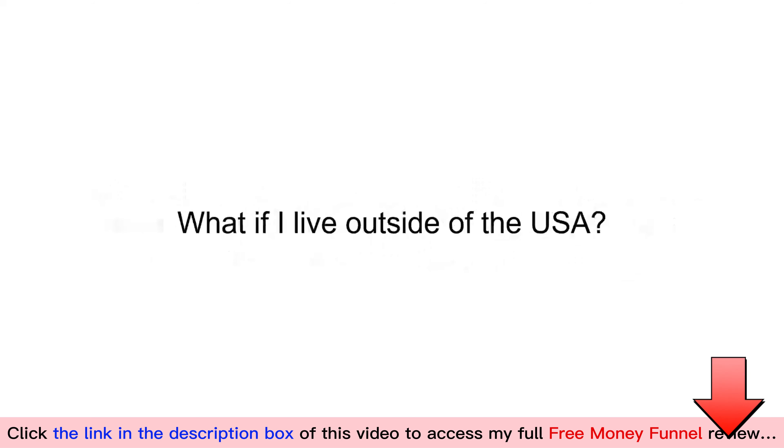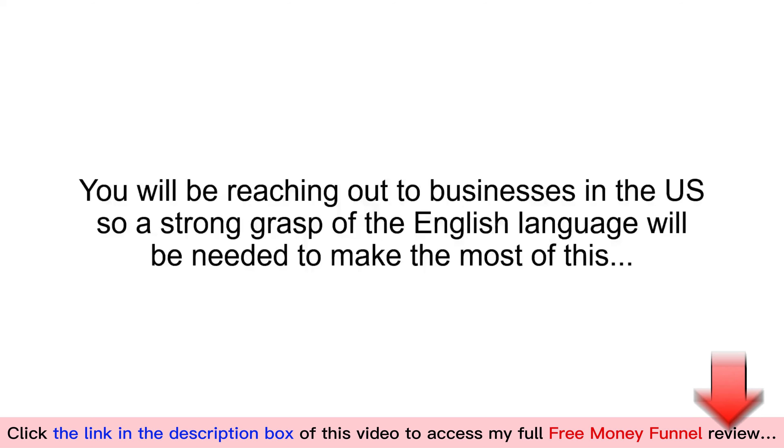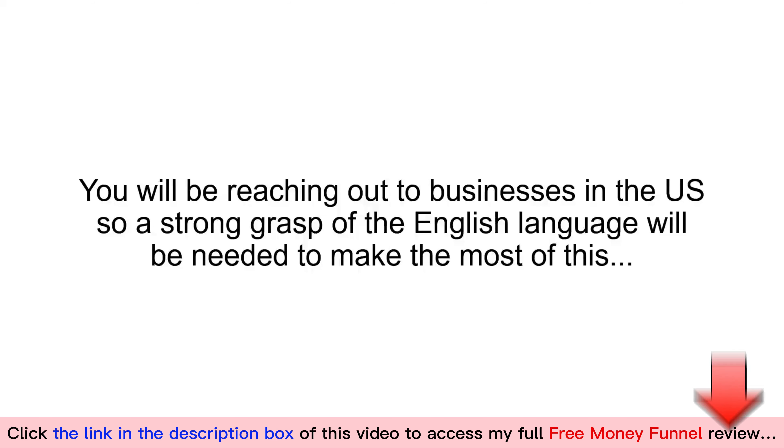What if I live outside of the USA? Now, this program works anywhere in the world as long as you can open a PayPal or bank account. You will be reaching out to businesses in the U.S., so a strong grasp of the English language will be needed to make the most of this.